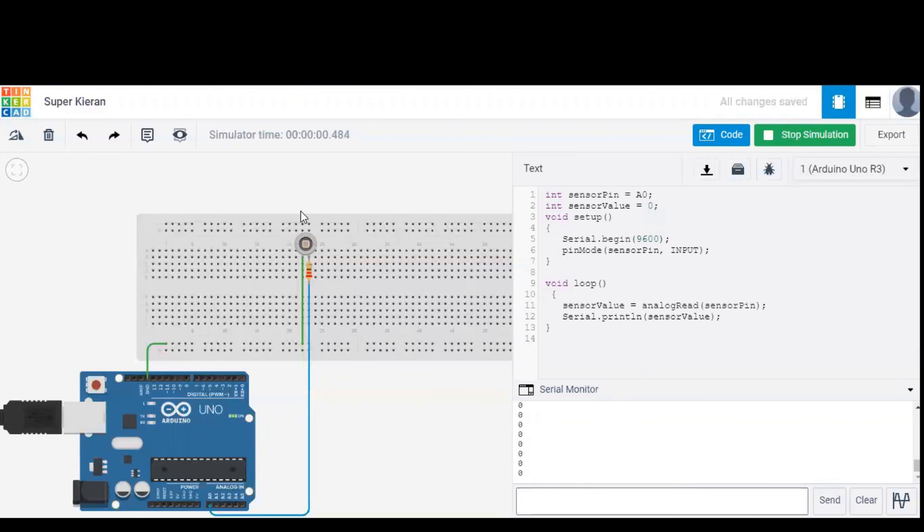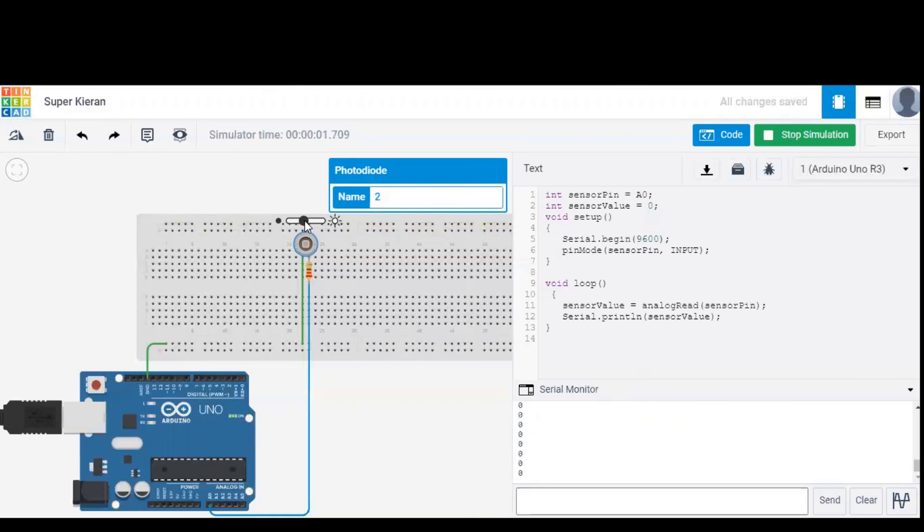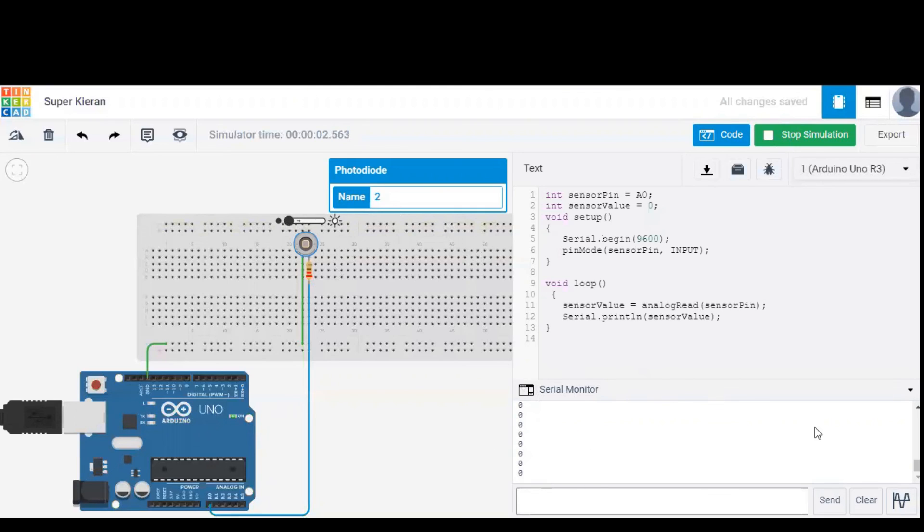As you can see initially it is 0 and when you increase the light intensity on the diode, you can observe the changes in the sensor values. Let's increase and decrease the light intensity and you can see the changes in the sensor values in serial monitor as well. This is how the code works and thank you for watching this video.